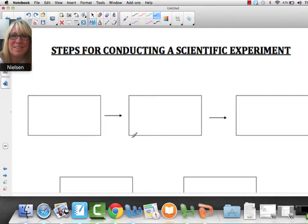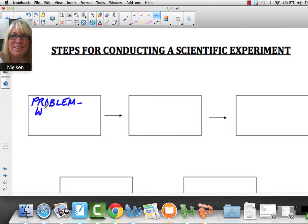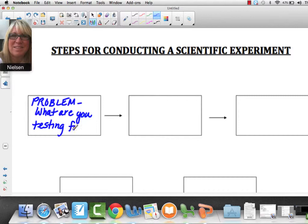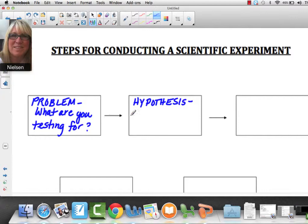Let's talk about the steps for conducting a scientific experiment. The first step is to figure out what the problem is — basically, what are you testing for? The second step is to state your hypothesis, which is: what is your prediction?